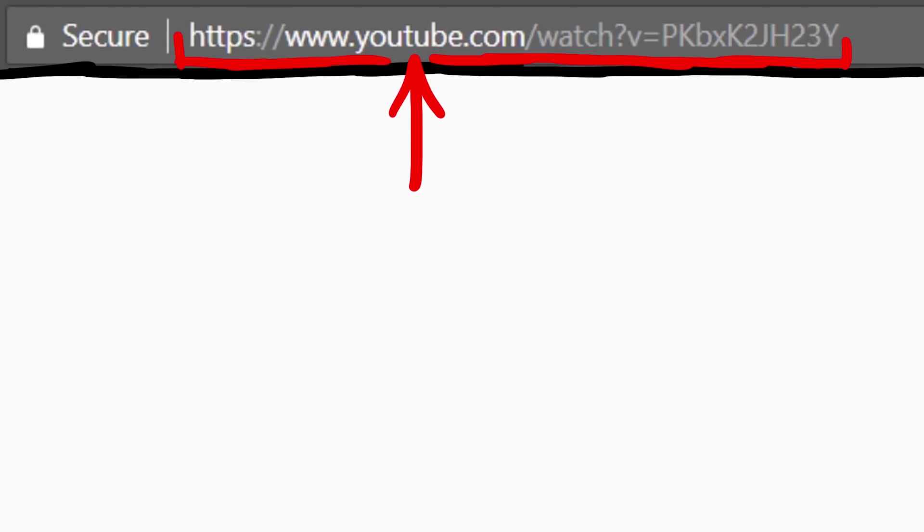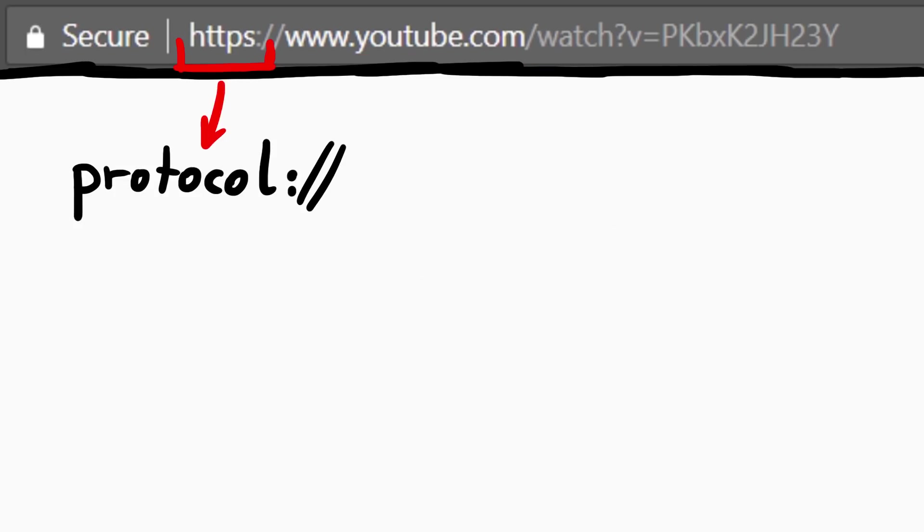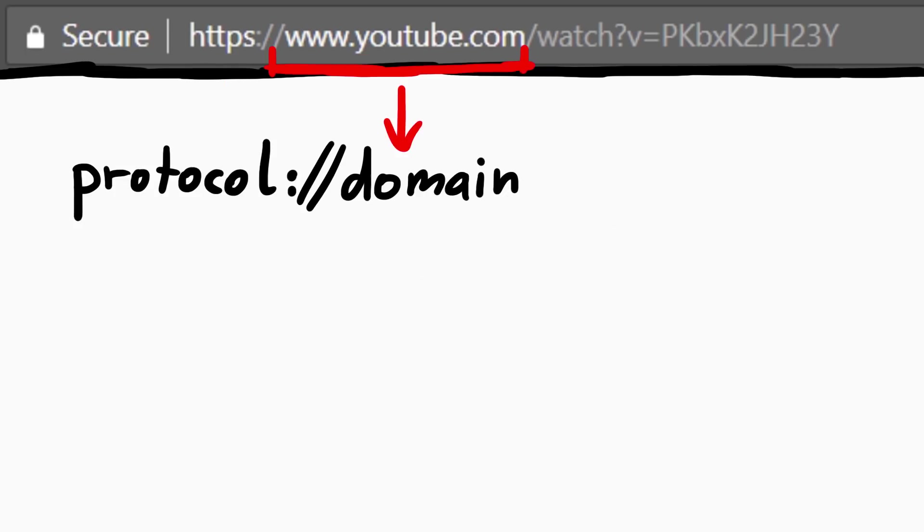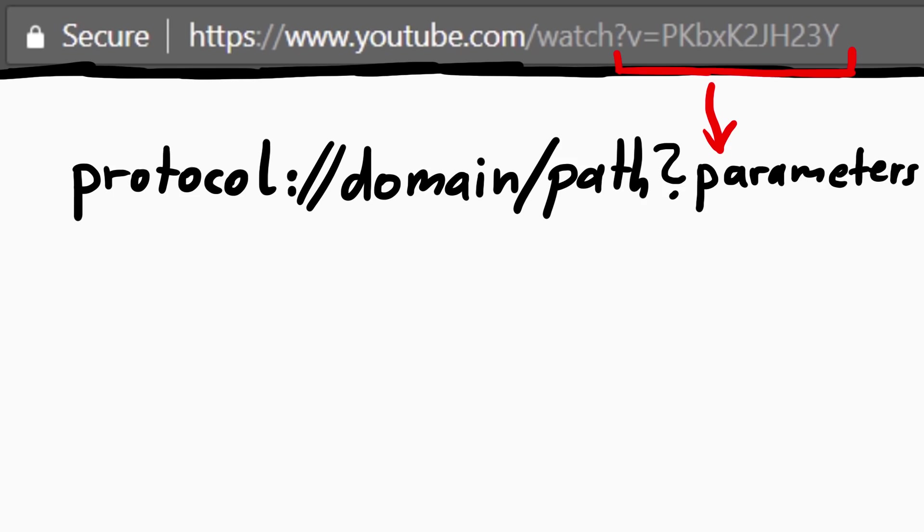Look at this URL. If you have a little bit of experience with the internet, you know it's super simple to understand. Right? You have first the protocol, then comes the domain, then a path and then parameters.